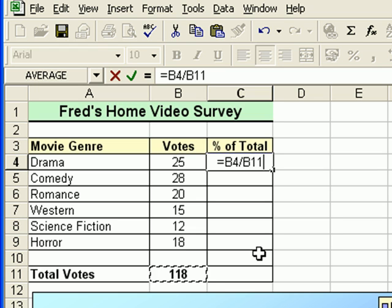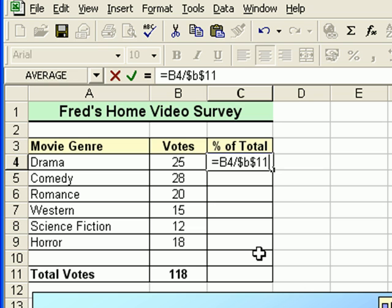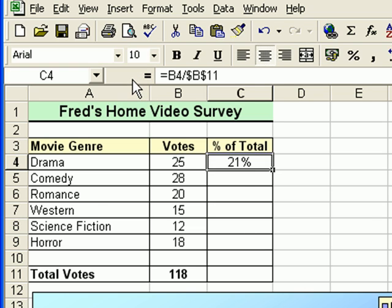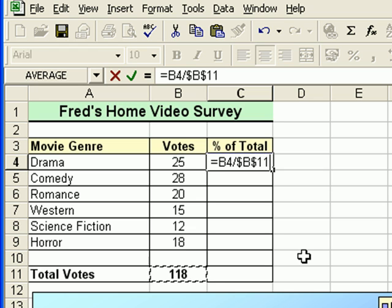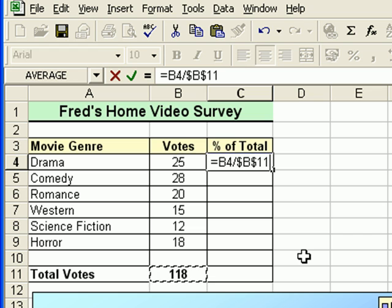Now this is the point where you need to remember to set an absolute reference on the B11 cell reference. You can do that manually by typing $B$11 using the keyboard. Or more easily, press equals, click the first value, divide, click the total of the votes, and then press the F4 key. The F4 key automatically applies the dollar symbol before the column reference and before the row reference, locking the calculation on cell B11 which is the total value.